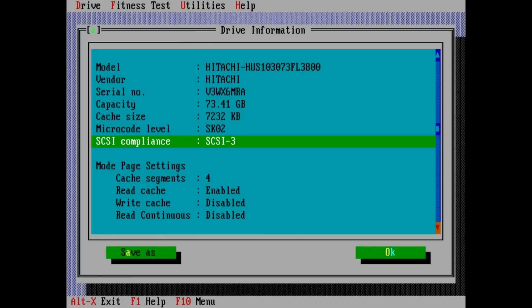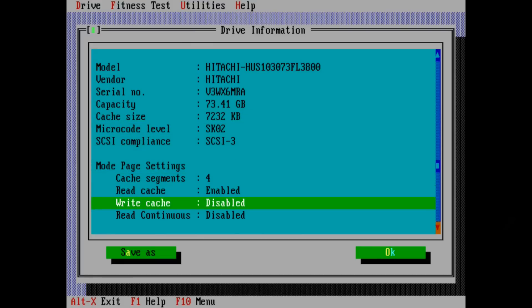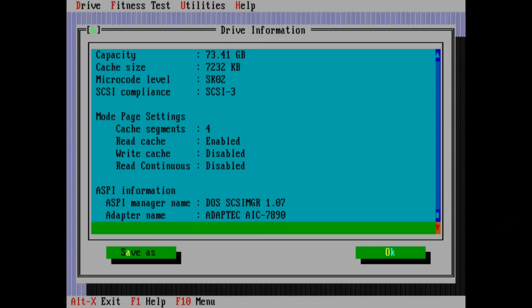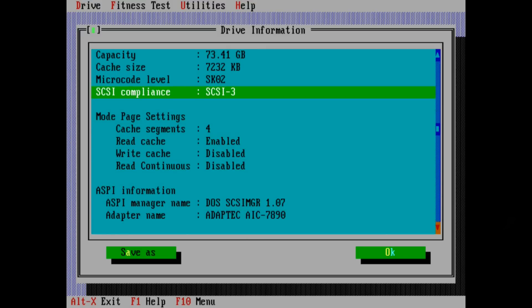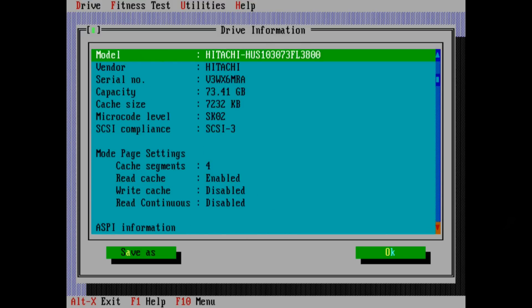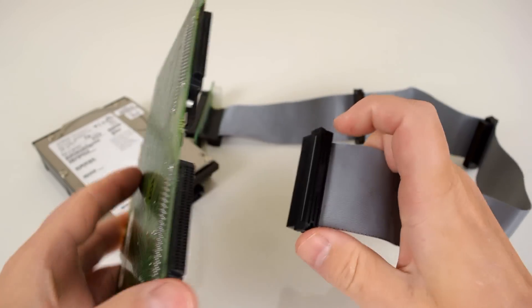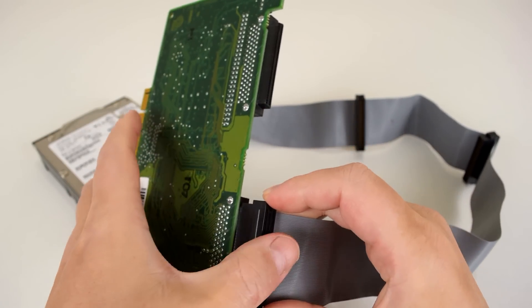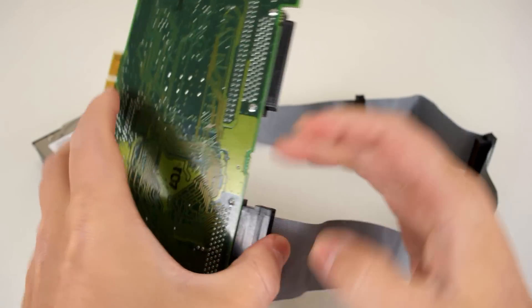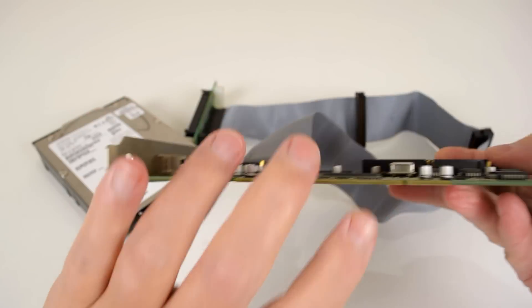It will likely work in DOS as well, but do keep in mind that the SCSI controller will take up resources such as an interrupt or DMA, and the driver might take up some memory as well. All in all, this is an extremely fast hard drive with a retro-friendly capacity.